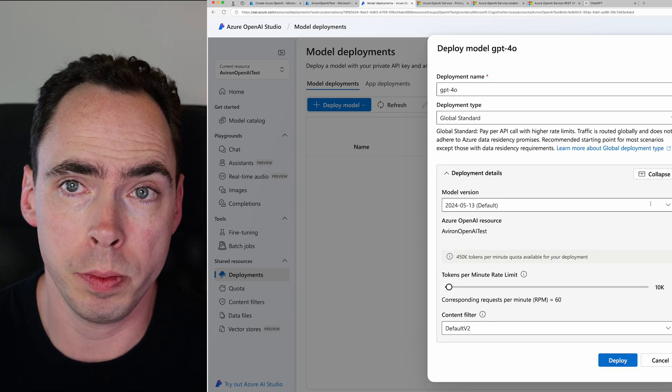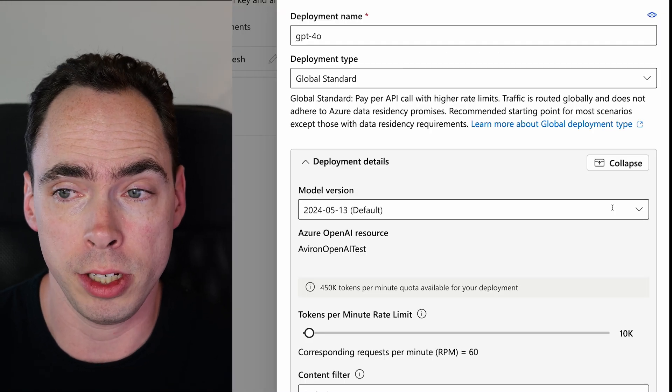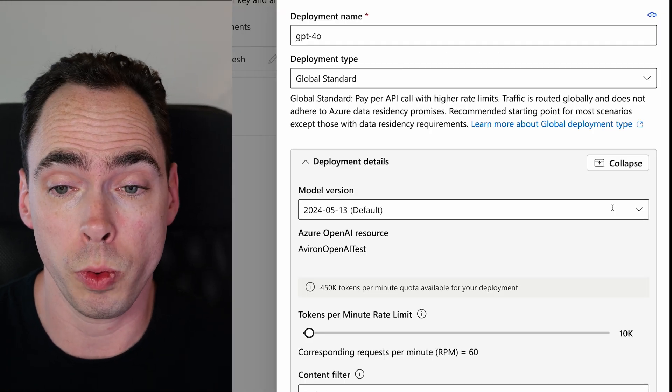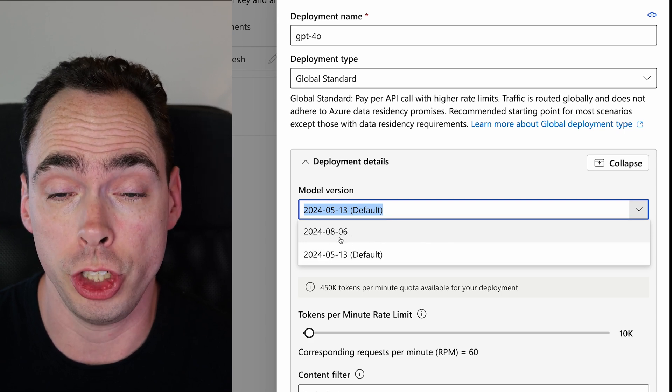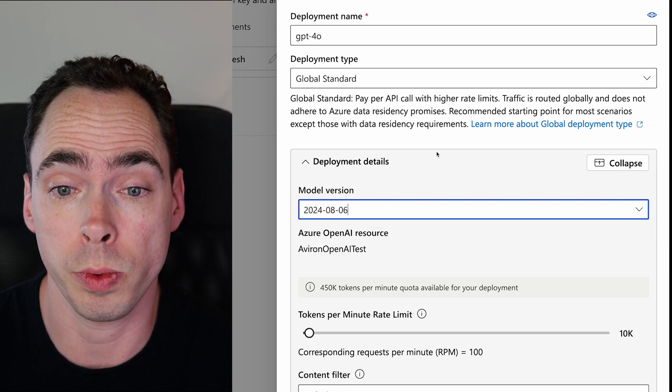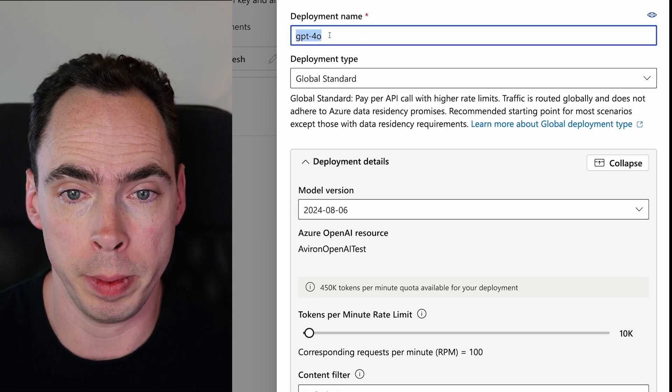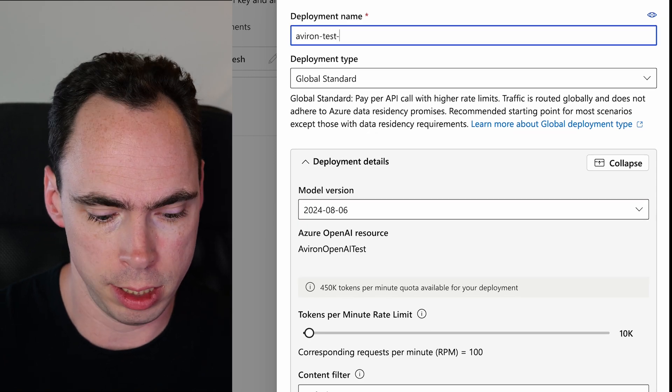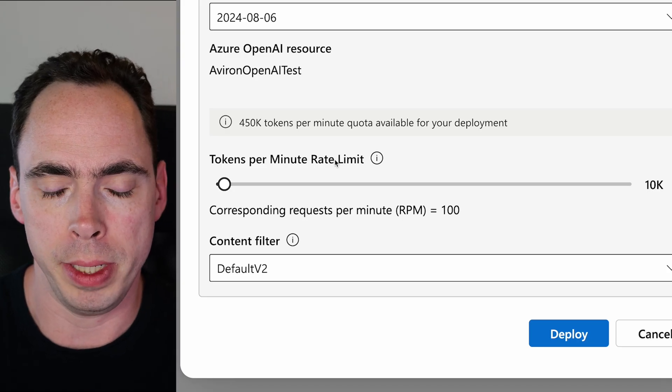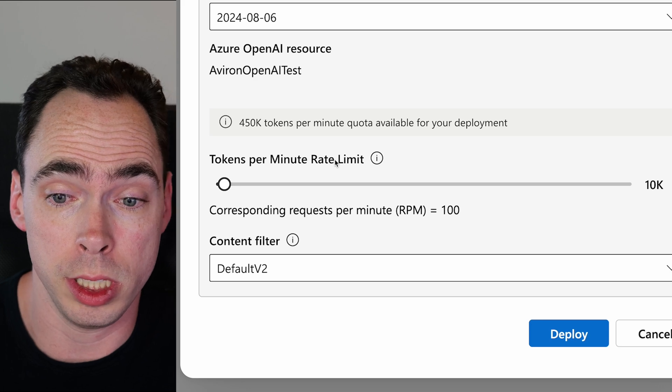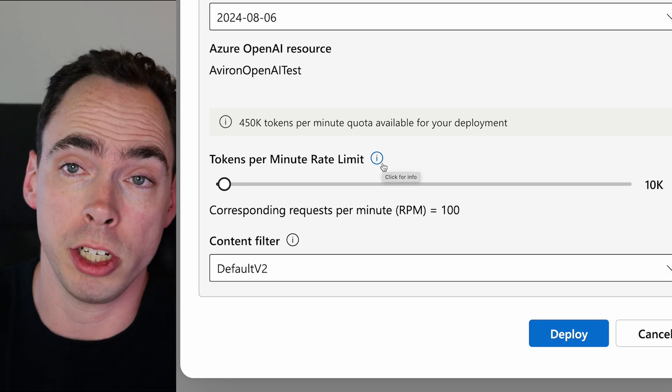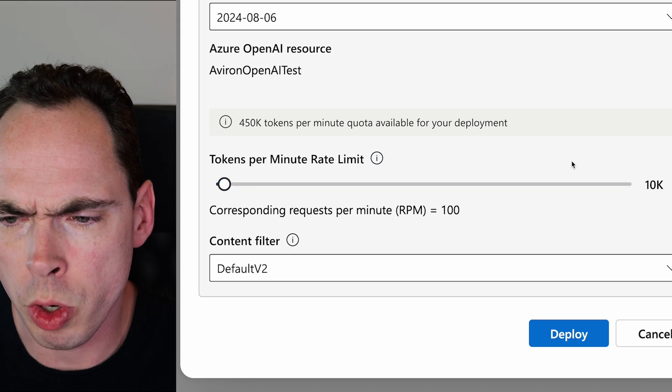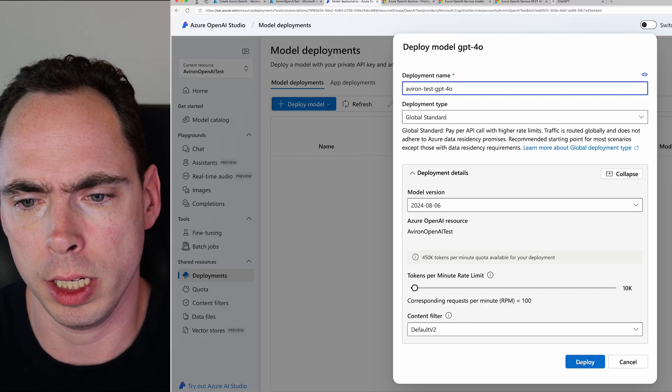But most people are going to be fine with global standard. And we're going to go to customize. And I'm particularly clicking on that because I want to point out that today, October 27th, 2024, the newer version of the model, the cheaper version of the model is not the one that's preselected. So we're going to go ahead and select that. We're going to go ahead and change the deployment name to Averon test GPT-4o. Tokens per minute rate limit would simply be the number of tokens that you can use this particular deployment for. So we'll keep it there. And content filter is fine. So we're going to click deploy.